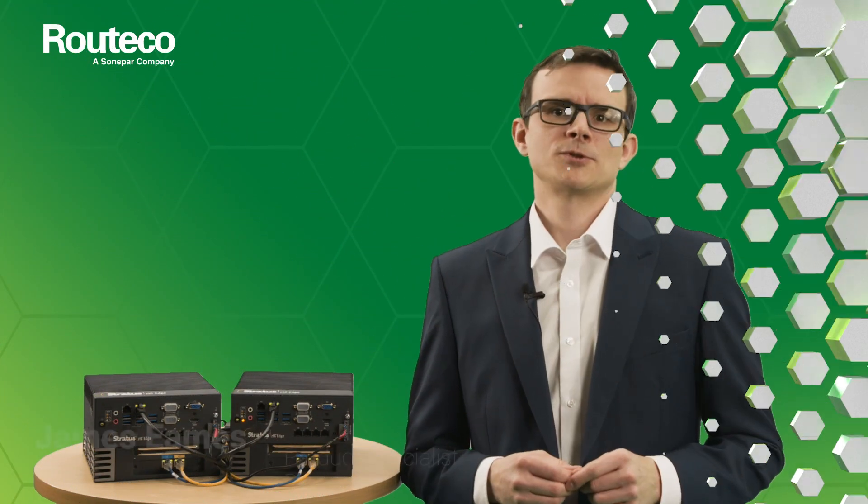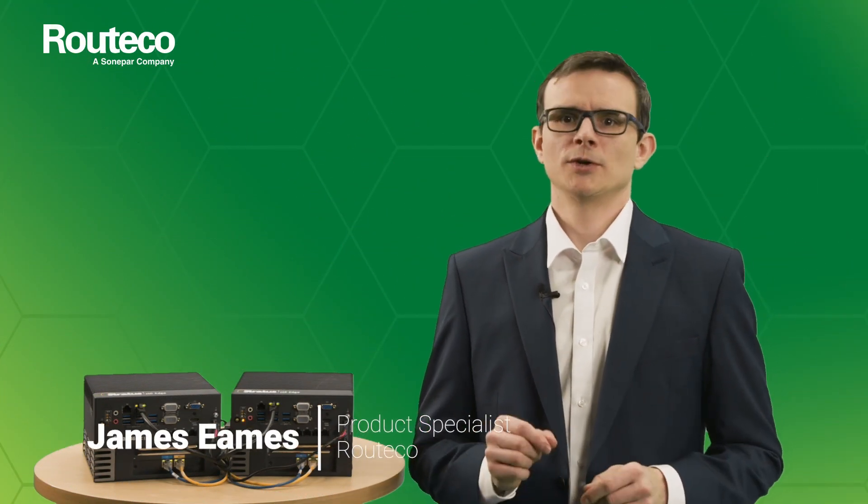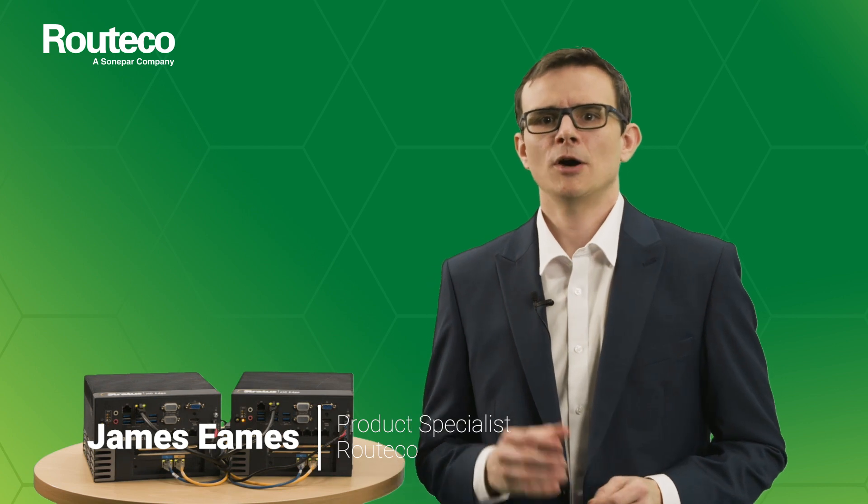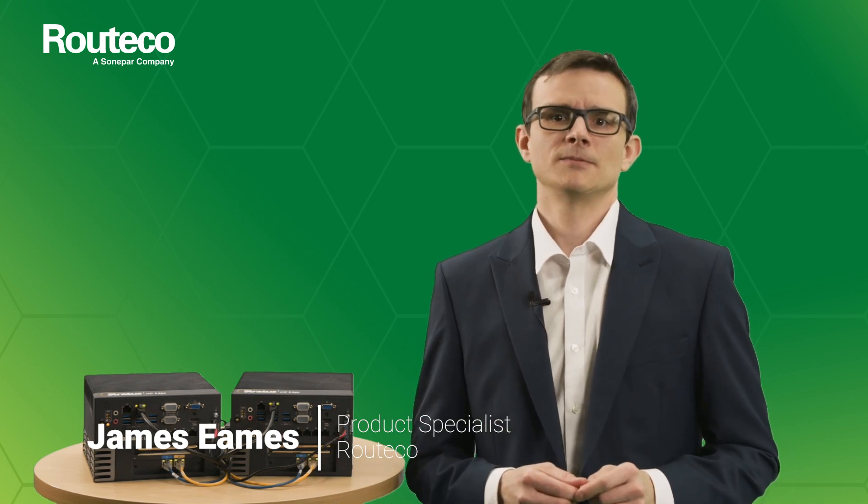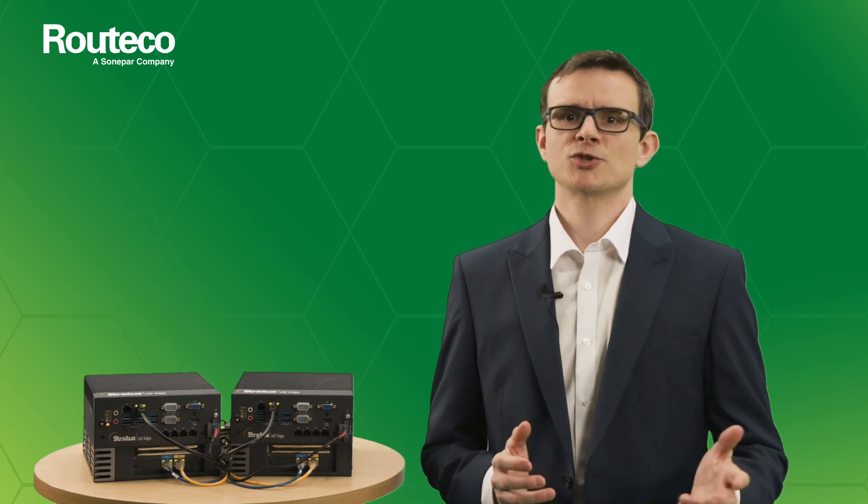Good day, I'm James from Routeco and today we're going to look at the out-of-the-box configuration of the Stratus ZTC Edge. The initial configuration will be done using a keyboard and a screen connected directly to the ZTC Edge.